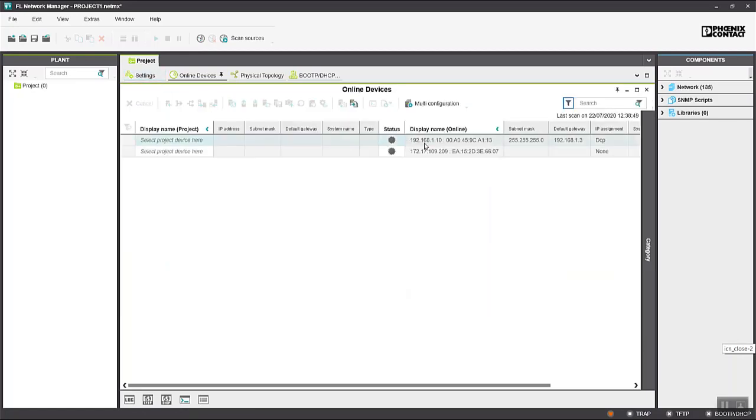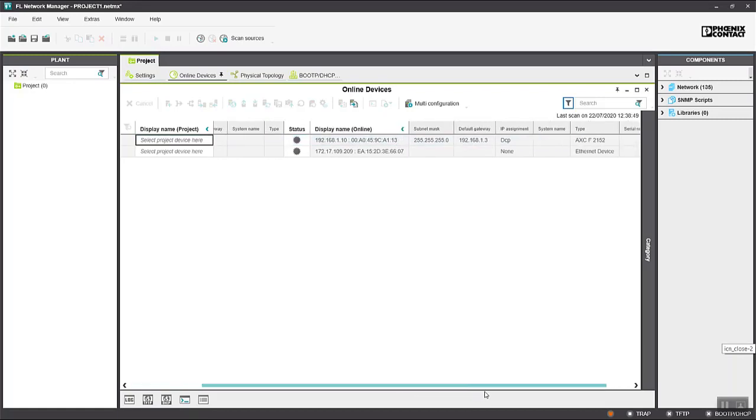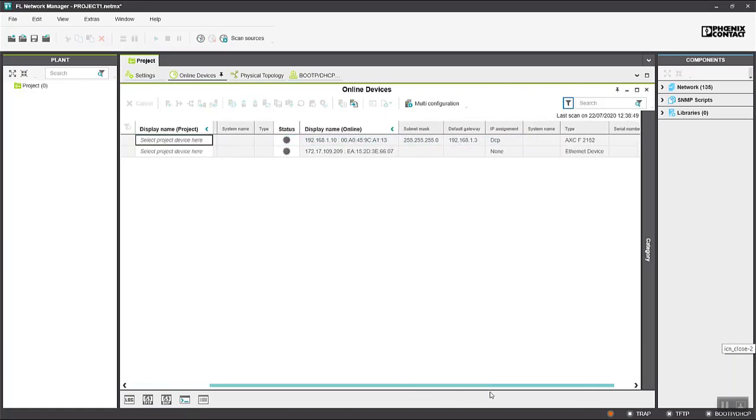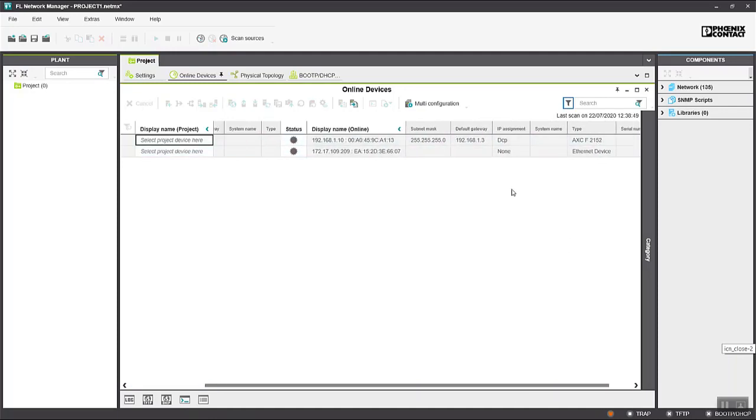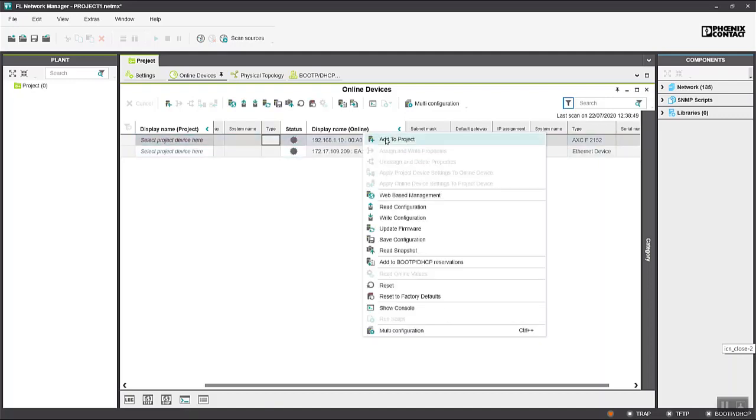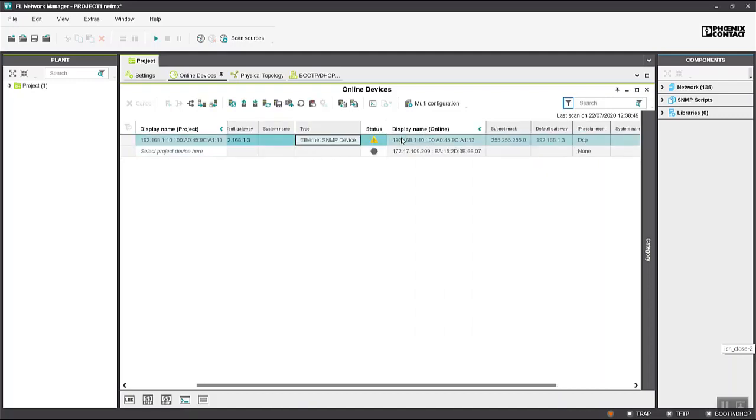So again this looks similar to the scan window in PLCnext Engineer and this is our PLC here. If I just scroll across I can see there it's an Axialion F2152 and what I'll do is right click on this entry and add this PLC to our project.